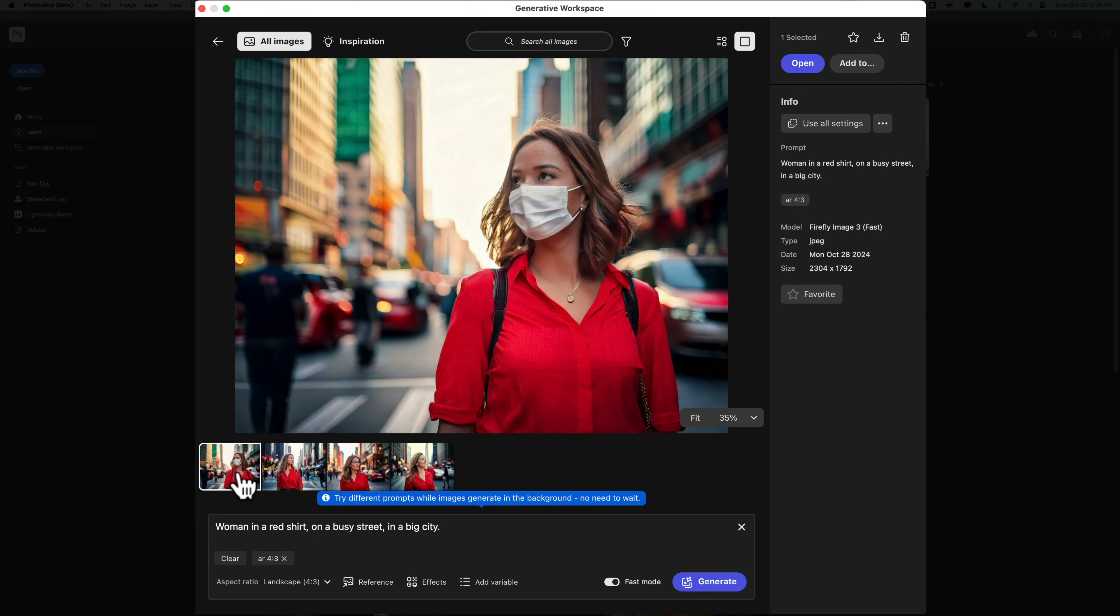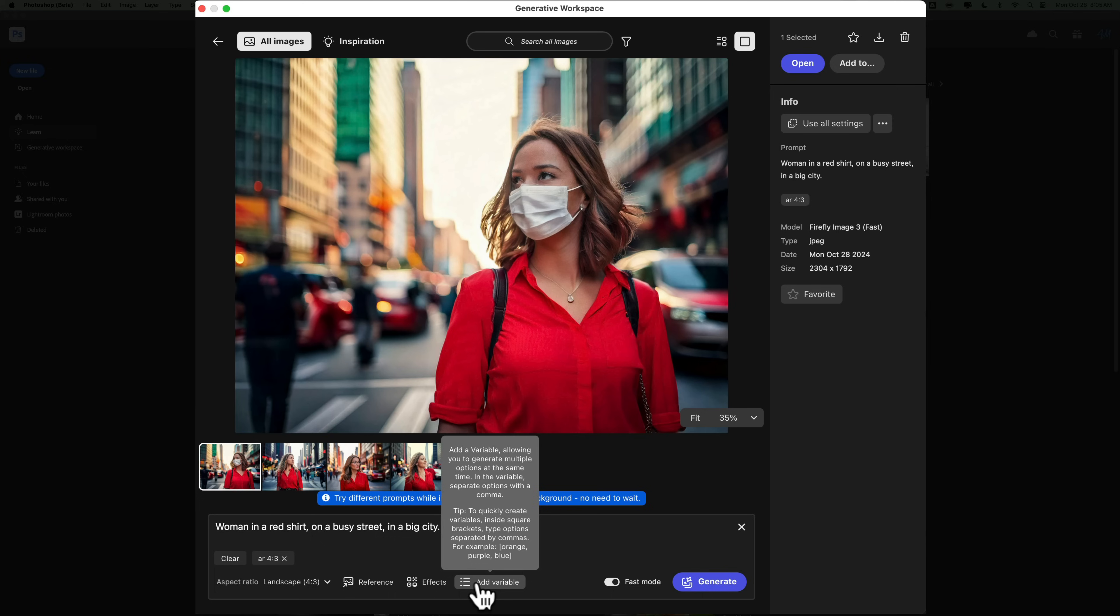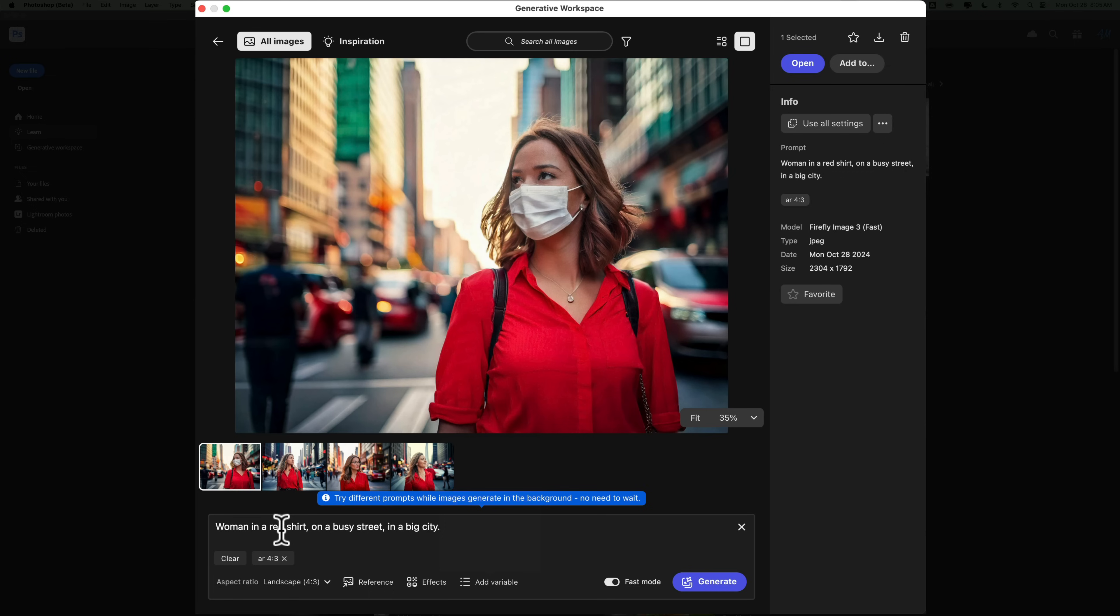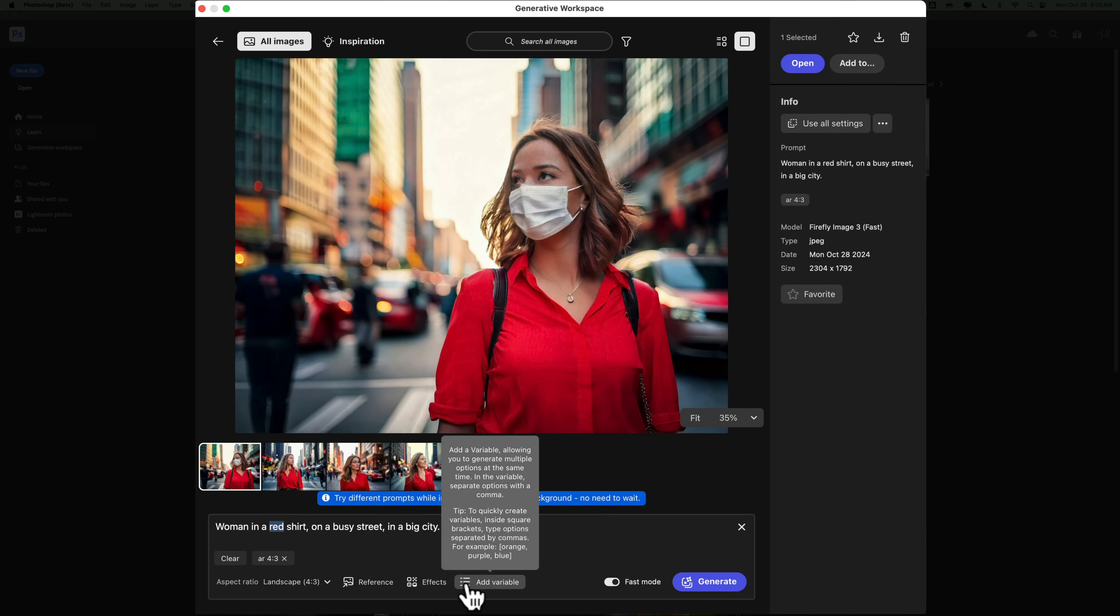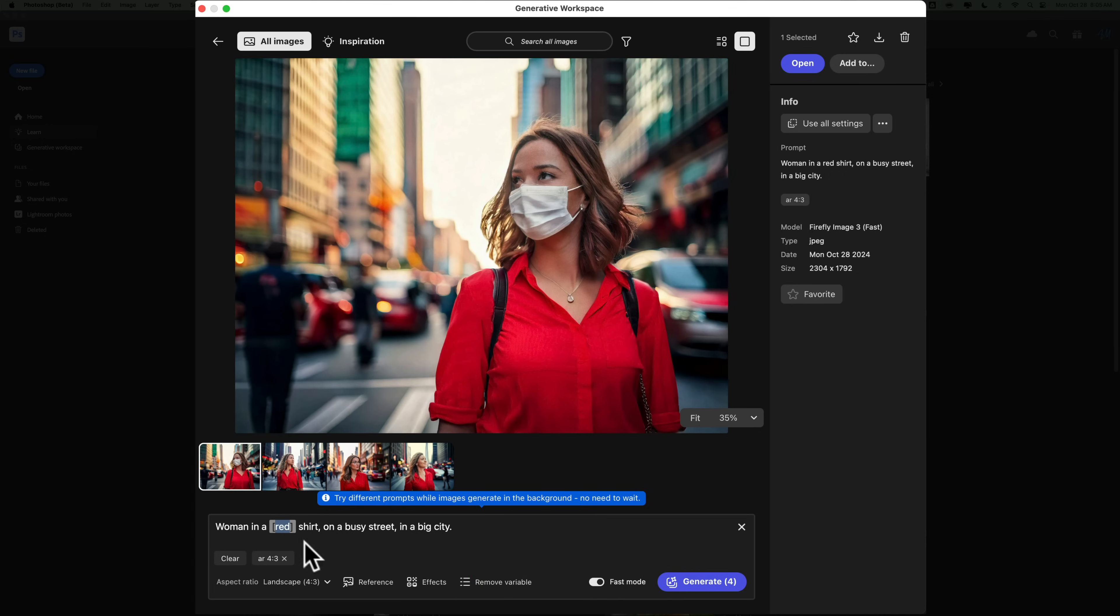Now, what about some of these other options we have down here at the bottom? Let's start out with Add Variable. I wrote that I wanted to see a woman in a red shirt on a busy street in a big city. But let's just say, I'm going to double-click on the word red, that I'd like to see, well, maybe I'd like to see her with a blue shirt and maybe a pink shirt.